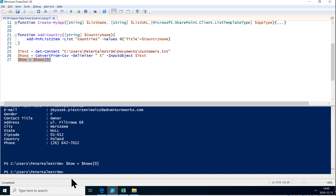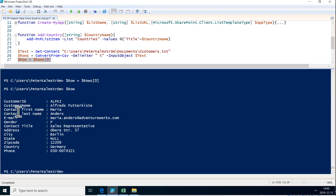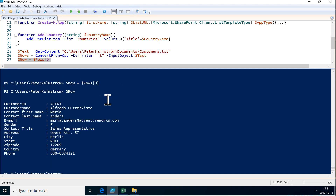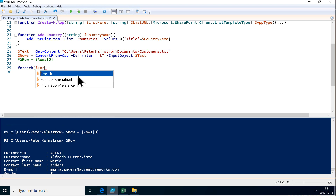If I get the first one — row equals rows number zero — this is of course an array. If I run this line I have the first object in this array of objects. The row is the first item. Row is an object which has properties — it has the property 'customer ID' with value 'ALFKI', and 'customer name' with value 'Alfreds'. So now we can start working with that object. What we're going to do next is loop through that array using the ForEach statement — ForEach row in rows.